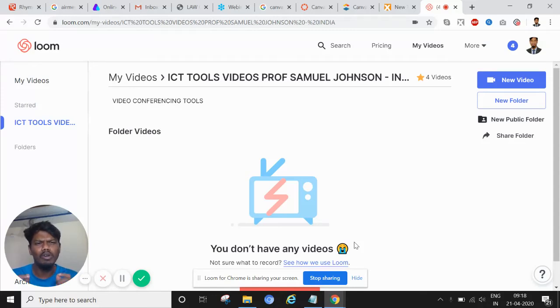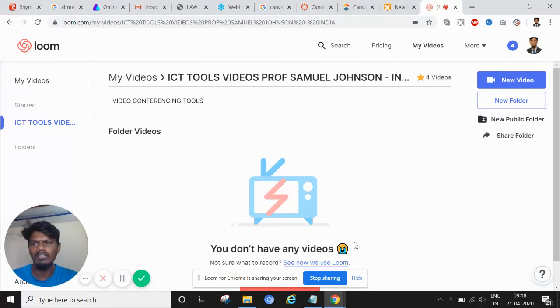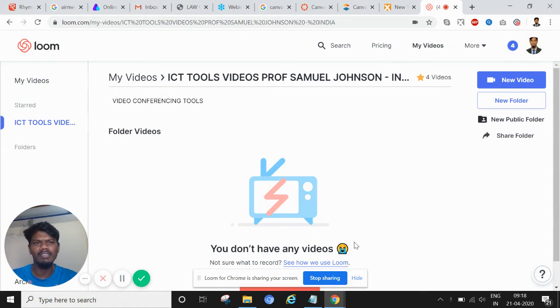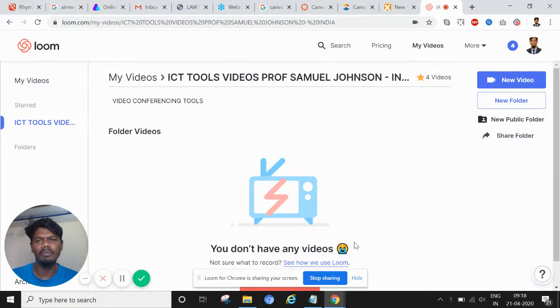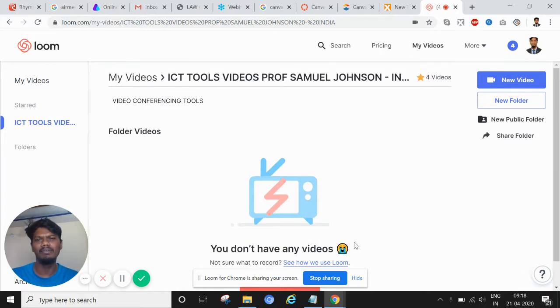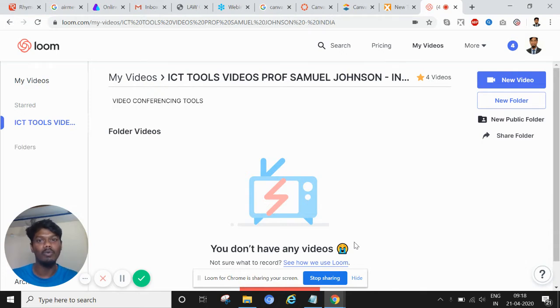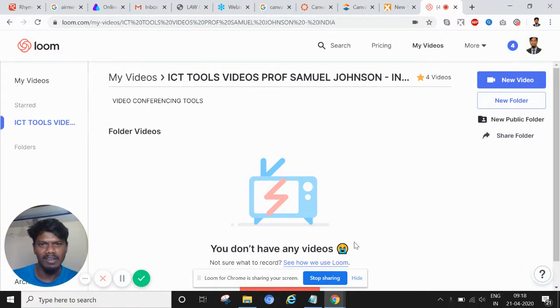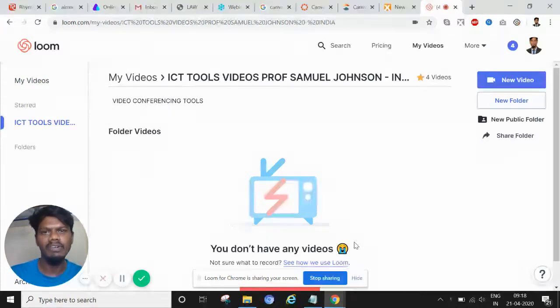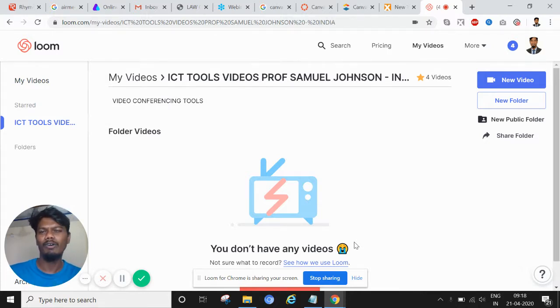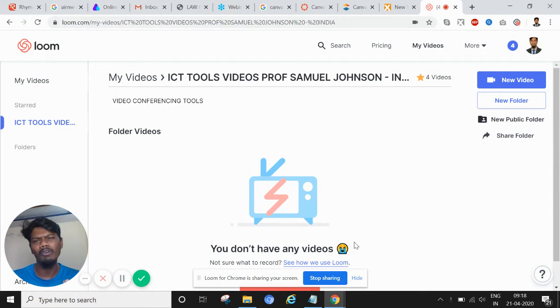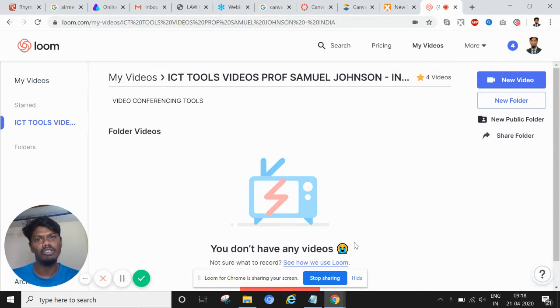Welcome you all for this short video come live demonstration session on a few video conferencing tools. I'm Professor Samuel Johnson from VITAP University. Since this is the need of the hour and most of the universities and countries worldwide are locked up and all universities are closed, schools are closed.